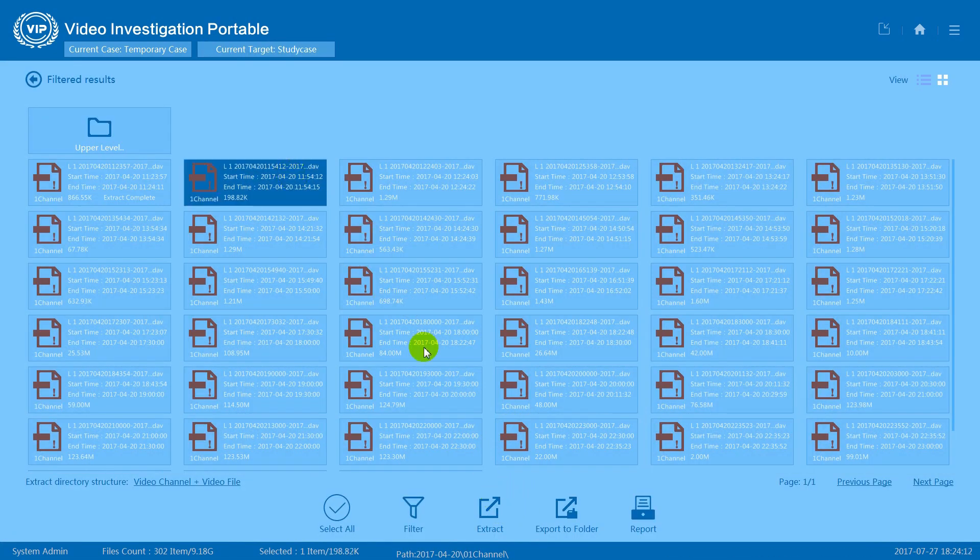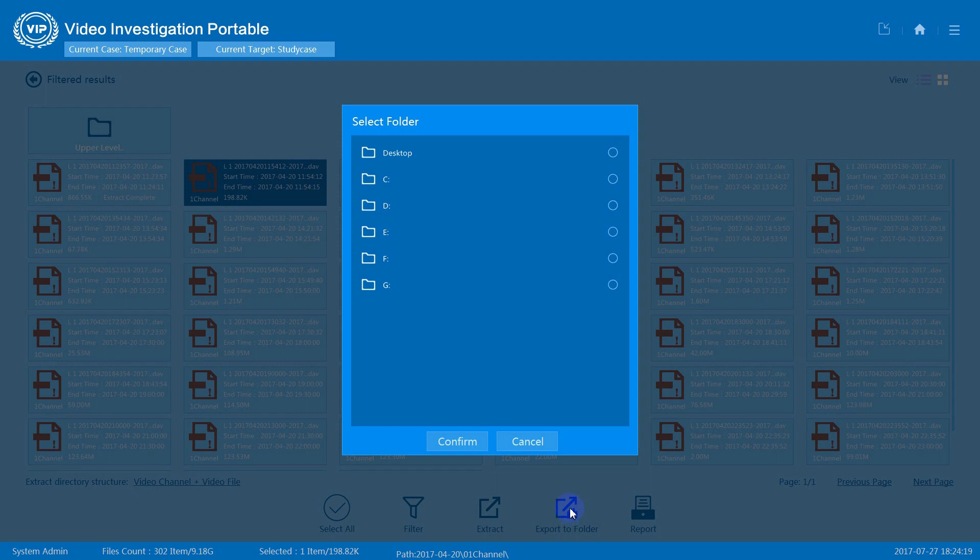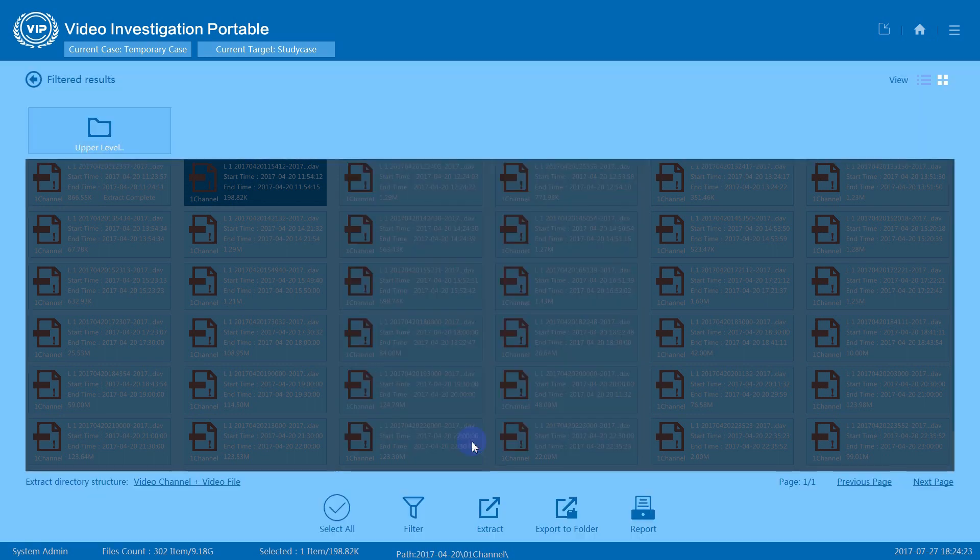Select another video clip and you can also choose to export to folder. This will give you options to specify a folder to save this video clip. Press confirm.